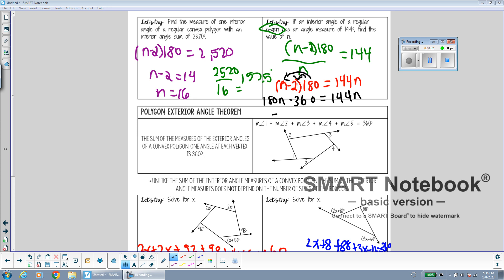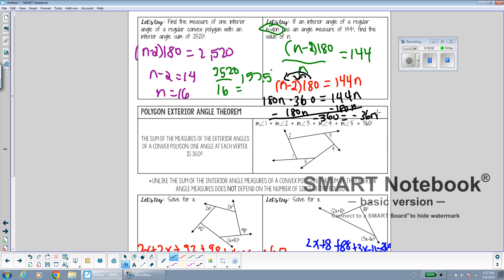Going back to the earlier problem where each interior angle of a regular n-gon is 144 degrees: it's easier to distribute the 180 first. Distributing gives 180n minus 360 equals 144n. Subtracting 144n from both sides: 36n equals 360. Dividing both sides by 36 gives n equals 10. So a 10-sided figure has each angle measuring 144 degrees. When n appears in the denominator, distributing 180 first makes the algebra easier.